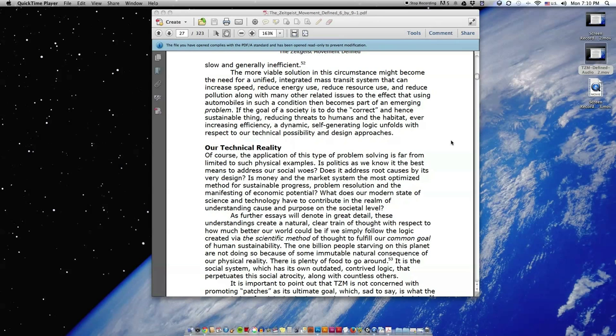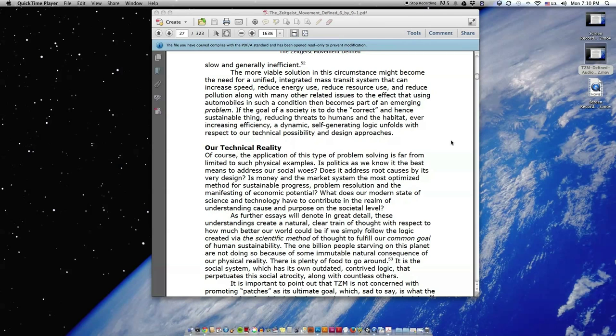If the goal of a society is to do the correct and hence sustainable thing, reducing threats to humans and the habitat, ever-increasing efficiency, a dynamic, self-generating logic unfolds with respect to our technical possibility and design approaches.